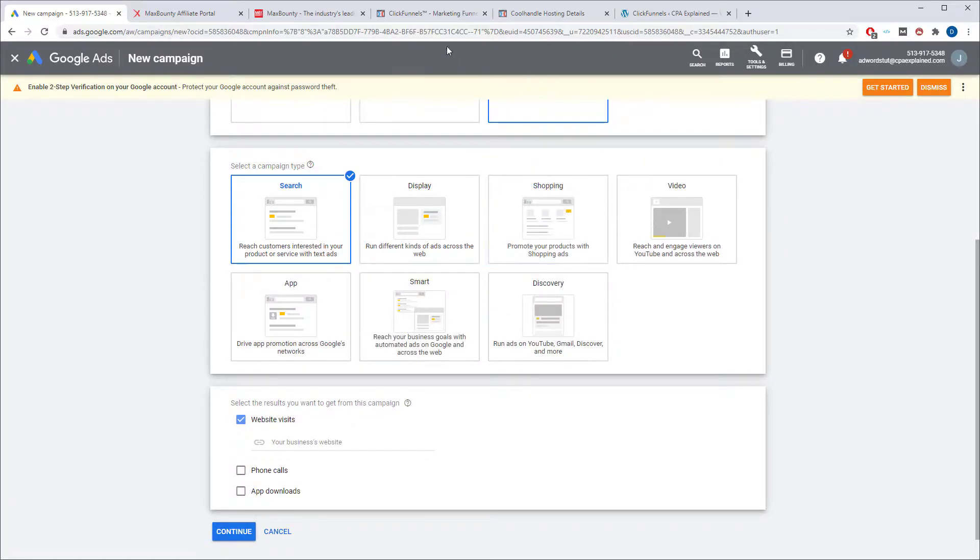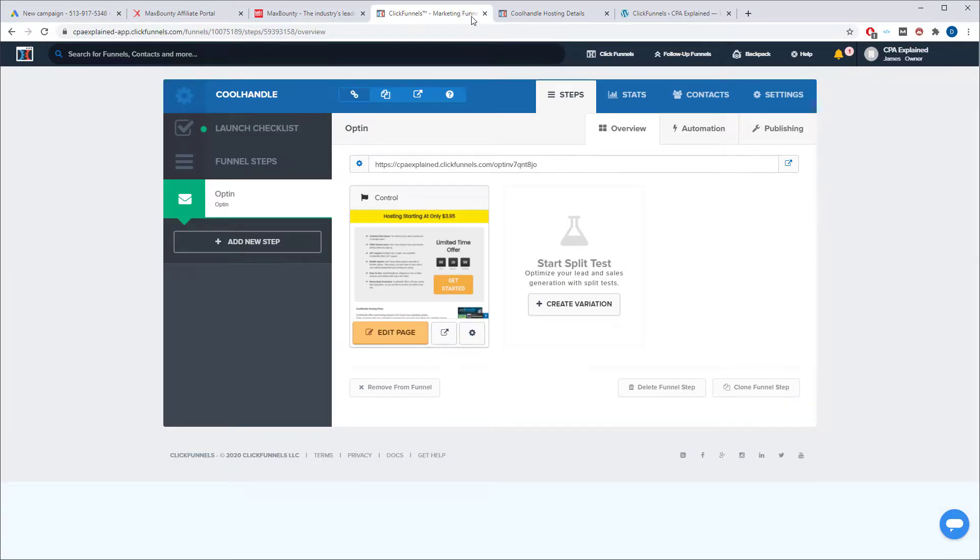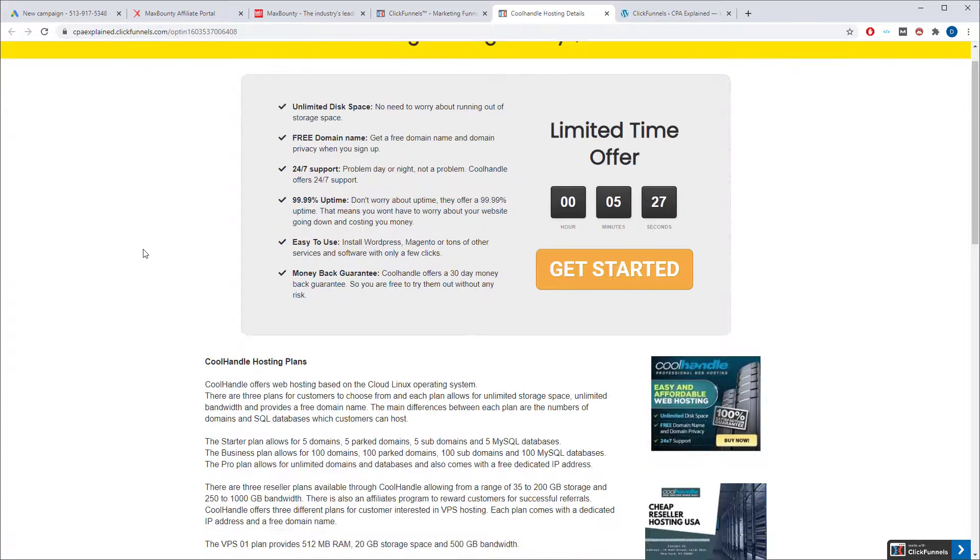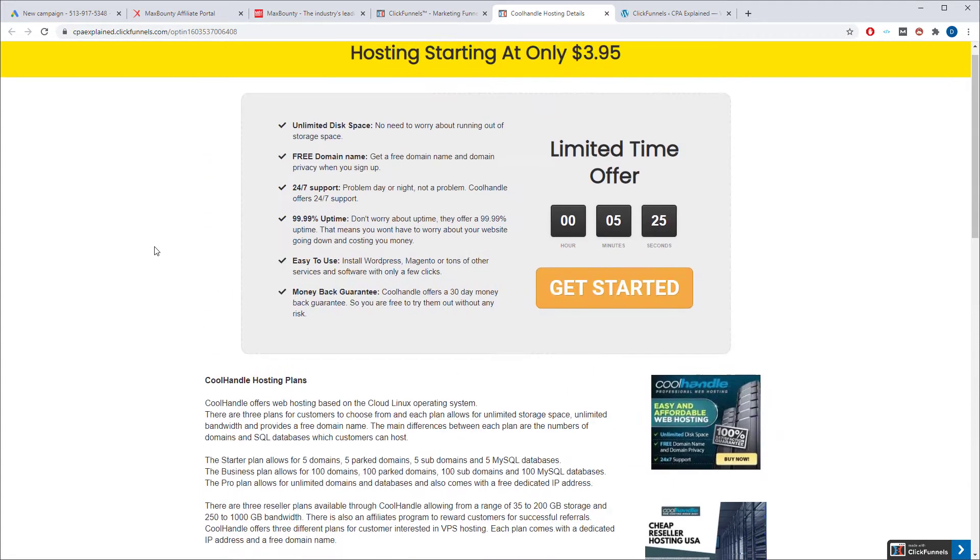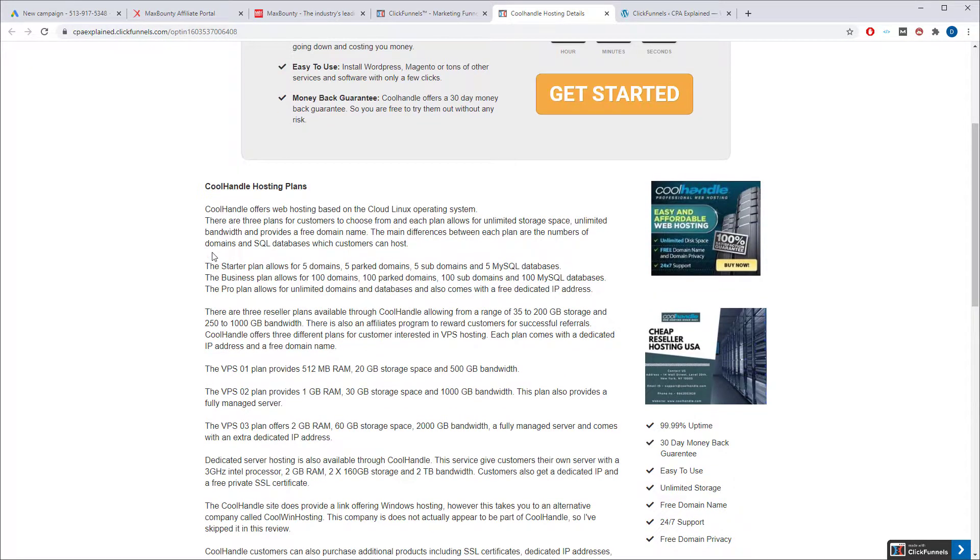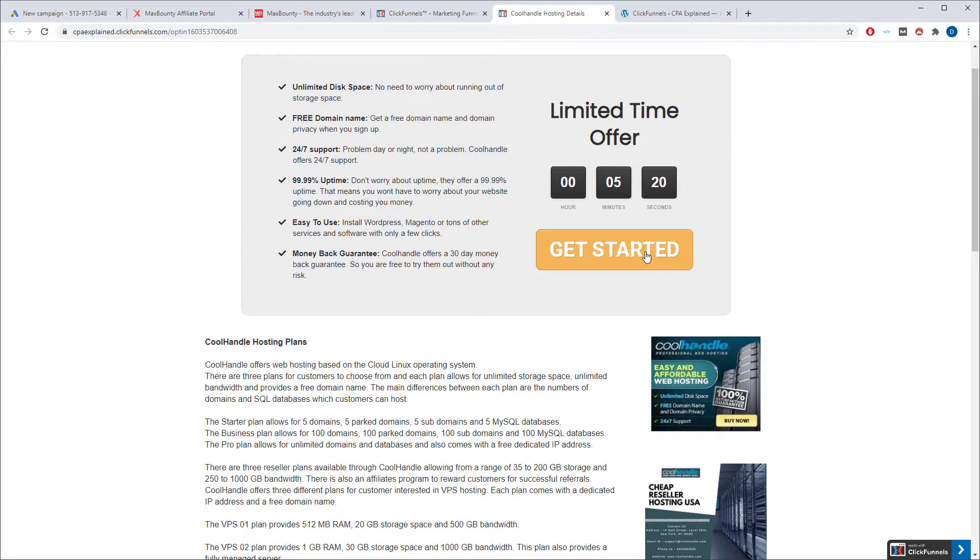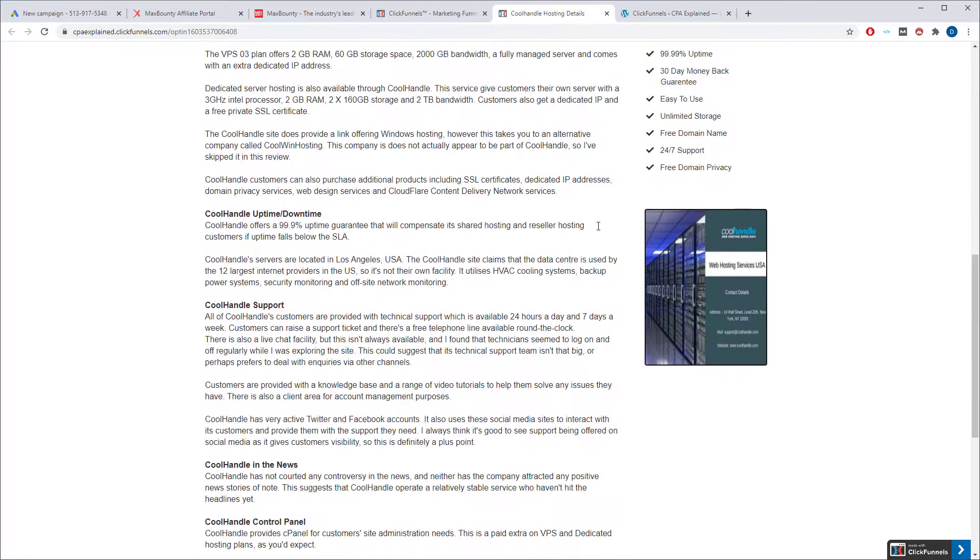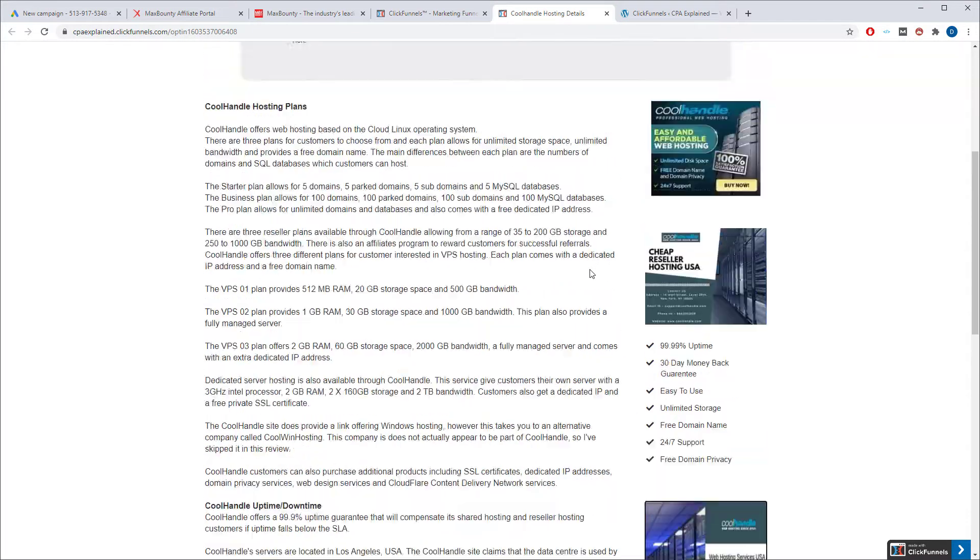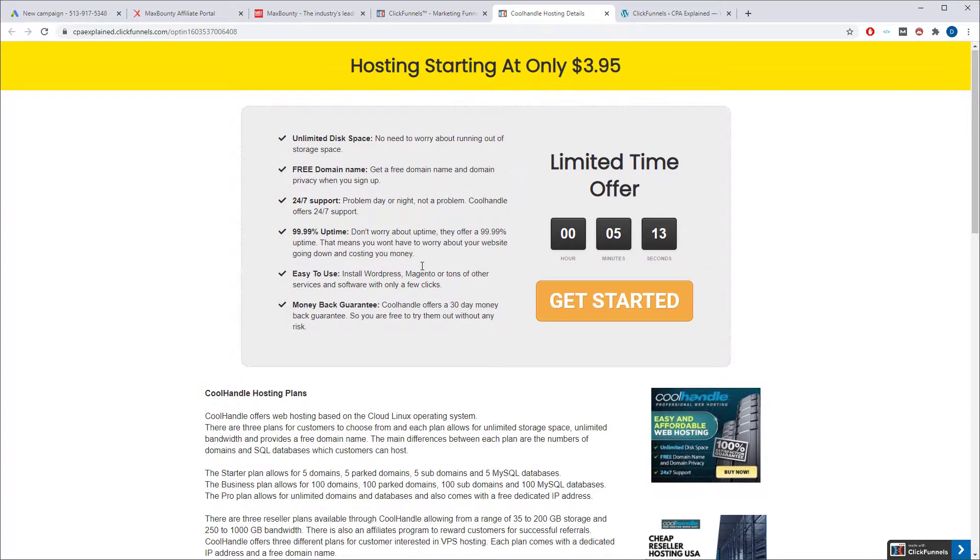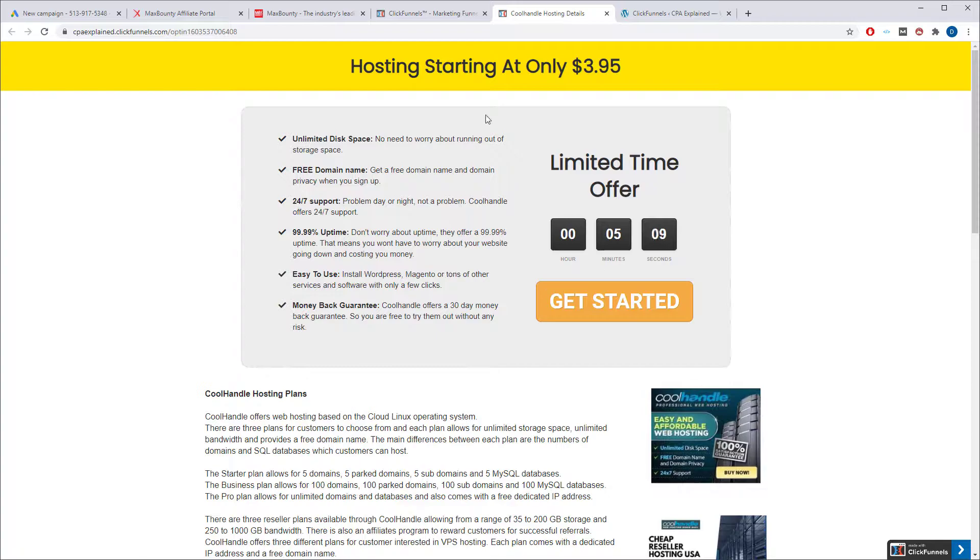And next thing you have to do is put in the URL for your website or your landing page. For this video, we're going to be using this one here that I just created real quickly. It's just a basic landing page that basically talks a little bit about cool handling, and everywhere on here they can only click and go to the affiliate offer. So it tries to pre-sell them on it, a little bit of a sense of urgency, some features, and an easy button for them to get started. So this is the one we're going to use. I'll just copy this URL.